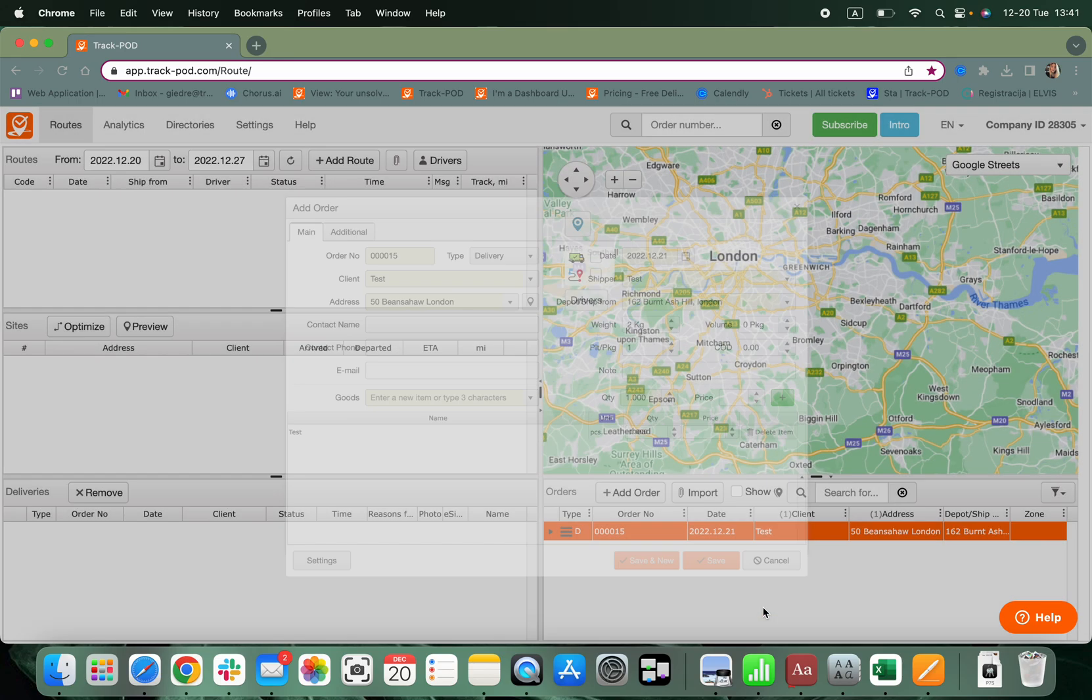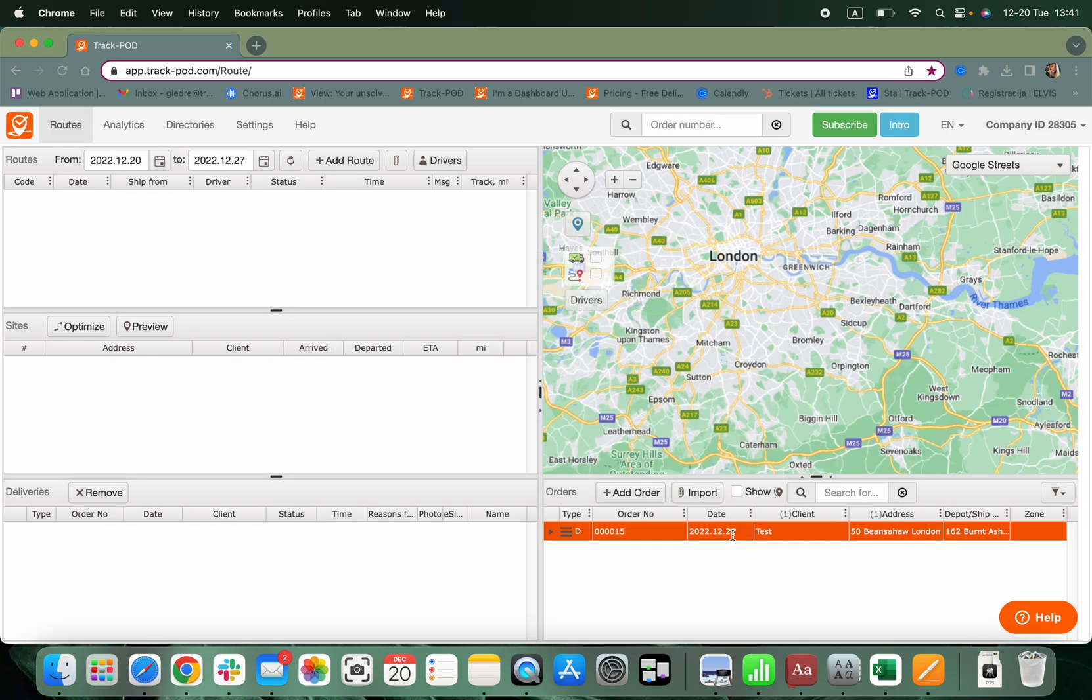Click on Save. We have created our first order. Let's do another one.